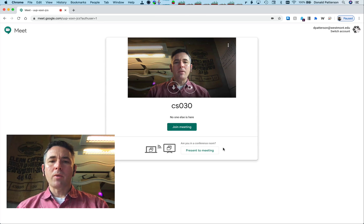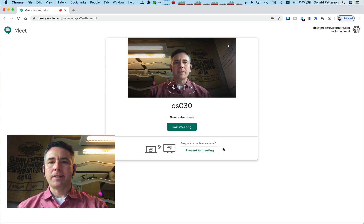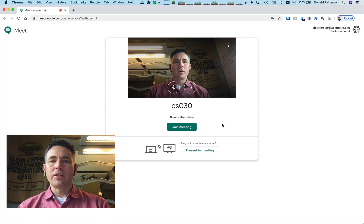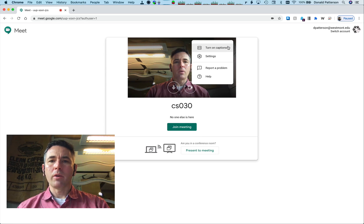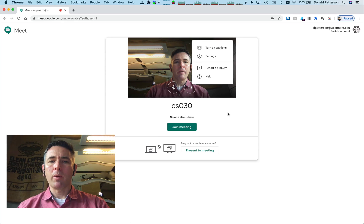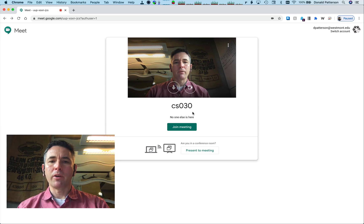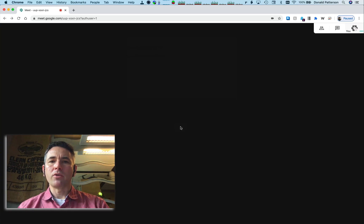Right now we're in the lobby — we're not actually doing anything in the meeting, the camera is just temporarily active. When we're ready to join the meeting, we can join by clicking the join meeting button, or we can set up some settings for what camera or microphone we're using. When we're ready, we can join the meeting.